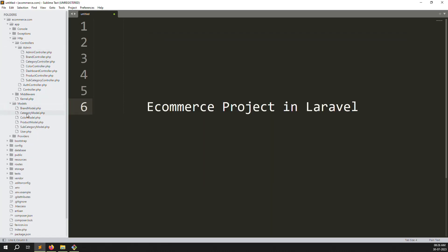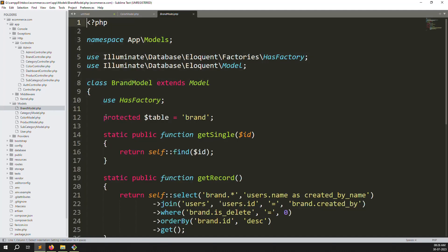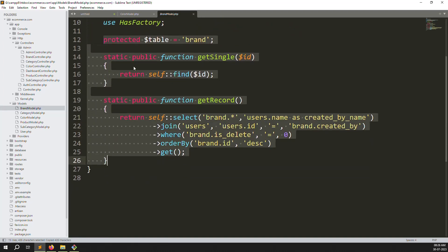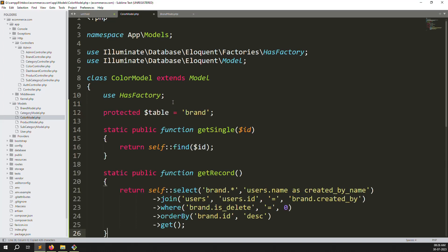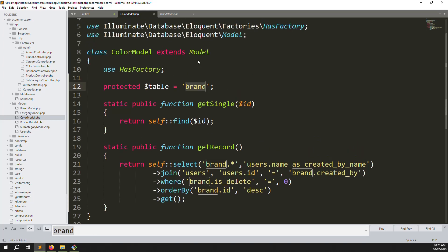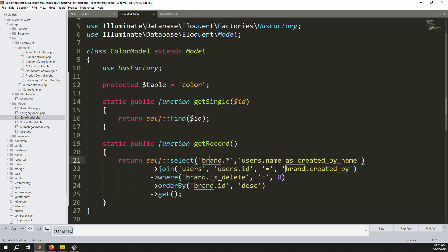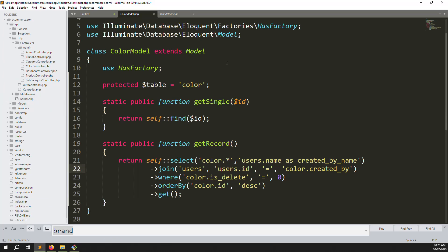The model is also created. Go to the model, find ColorModel, then open the brand model and copy everything. Paste it into the color model and carefully change every instance of 'Brand' to 'Color'. This covers the fillable columns already in the database, so no need to rewrite the code. Save the file.